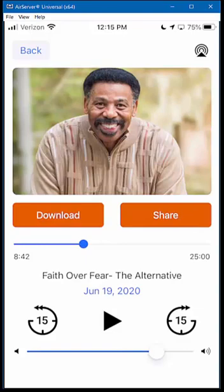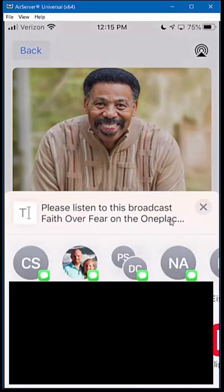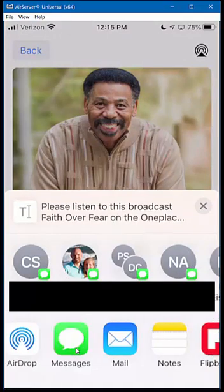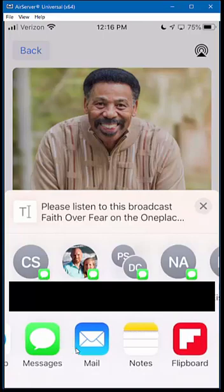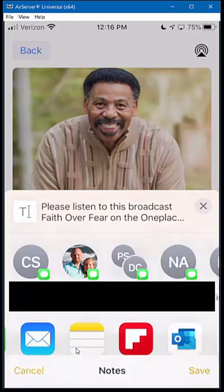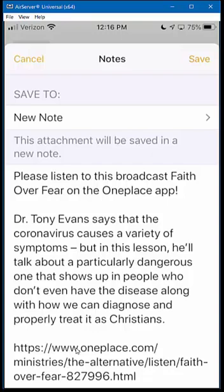Another great feature: let's say you're listening to a message and you know someone would really enjoy it. You can come up here and click Share, and you can share the message through AirDrop, through a text message, through an email. You can even save it to your Notes for an easy way to come back to that message in the future — it just provides a link. If I click on Notes and save — here's this message, Faith Over Fear on the OnePlace app — I'll save that as a new note.